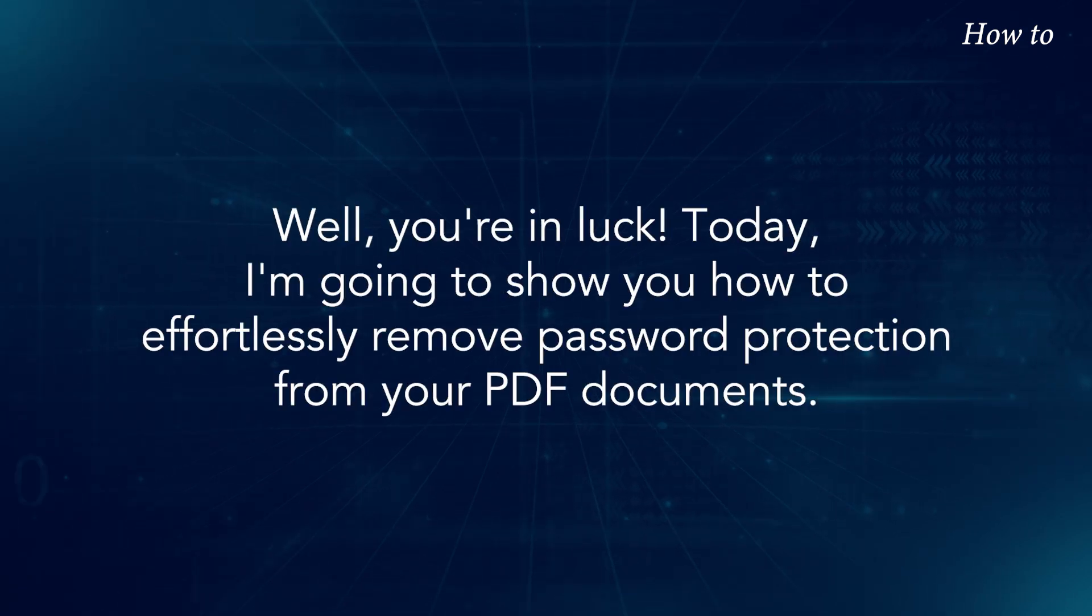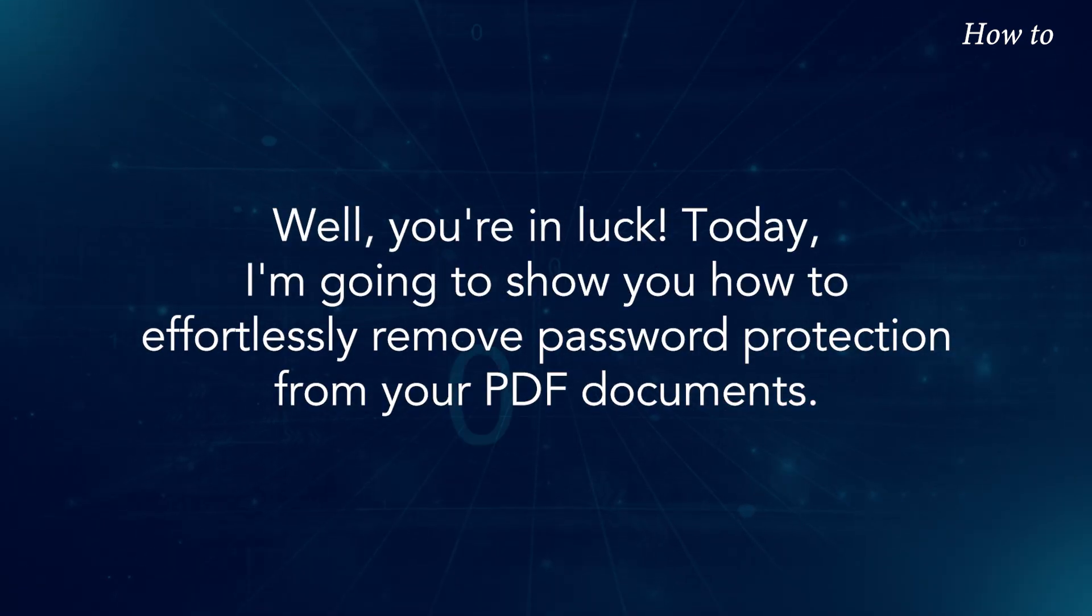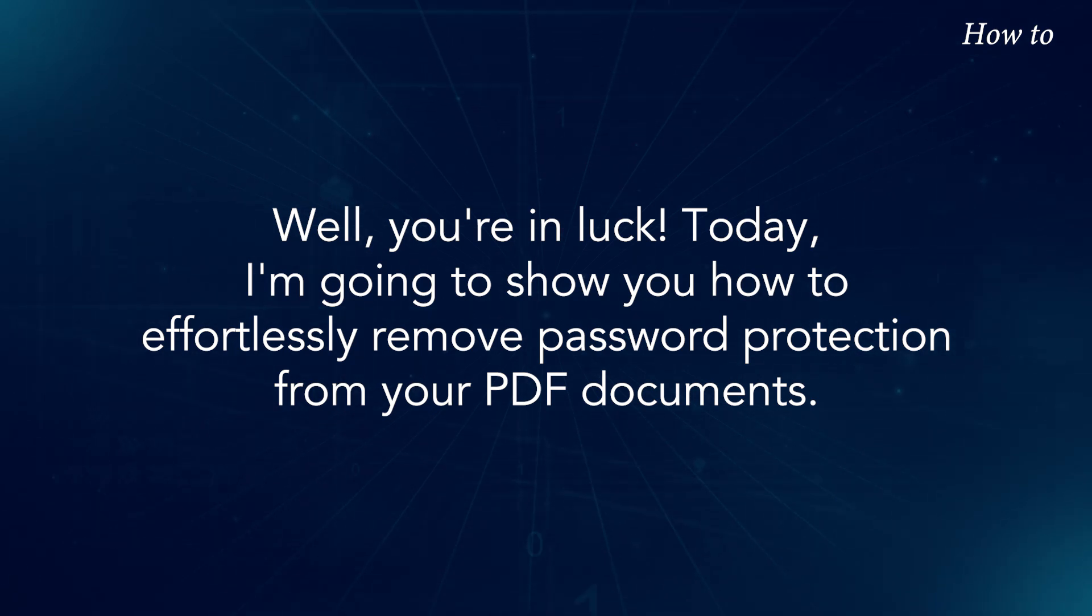Well, you're in luck! Today, I'm going to show you how to effortlessly remove password protection from your PDF documents.